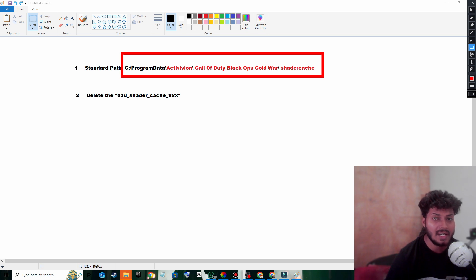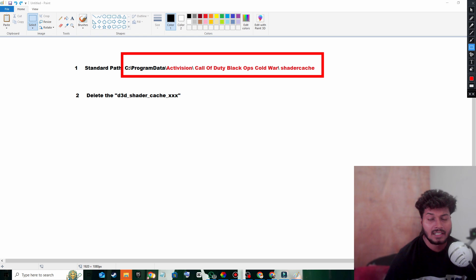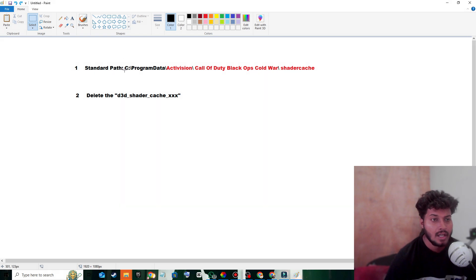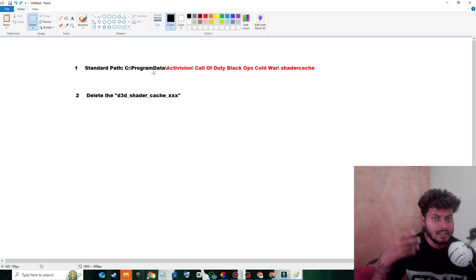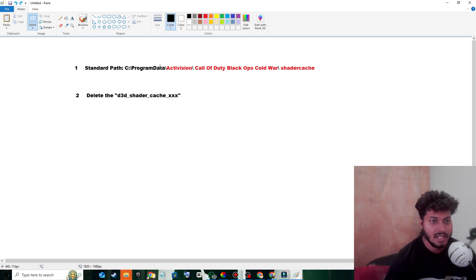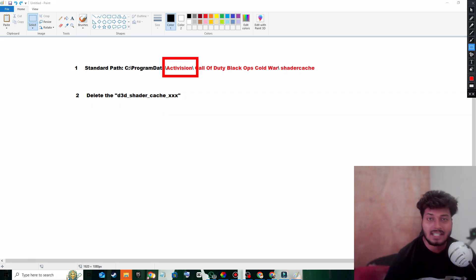go to the drive where you installed your game, then look for the Activation folder. Go inside Activation and you will see the Call of Duty folder, and finally inside Call of